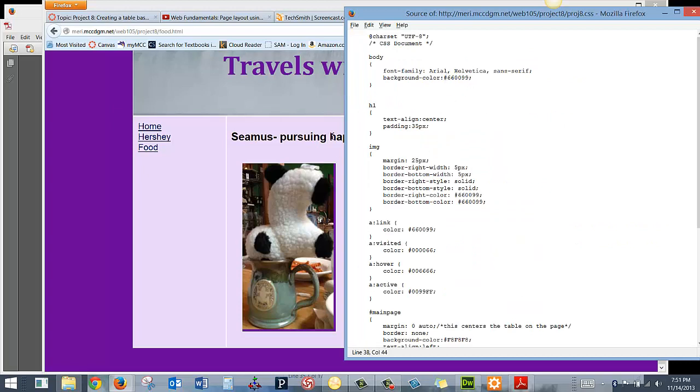So we have the body, which we've set a default font for the page, and the background color pretty shade of purple. We have set the H1 with a text align of center and padding of 35 pixels. I didn't set the color here. There's two places I could set it. I could have set it for H1. I actually set it in the ID section for that.